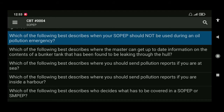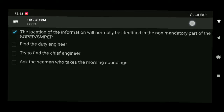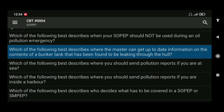Next: which of the following best describes where the master can get up-to-date information on the contents of a bunker tank that has been found to be leaking through the hull? The location of this information will normally be identified in the non-mandatory part of the SOPEP or SMPEP.